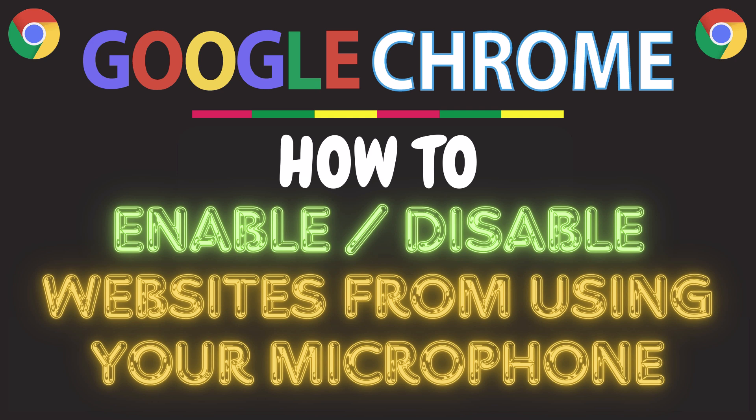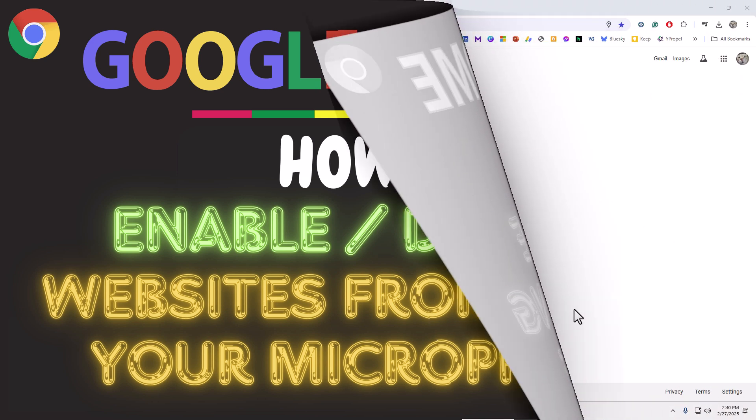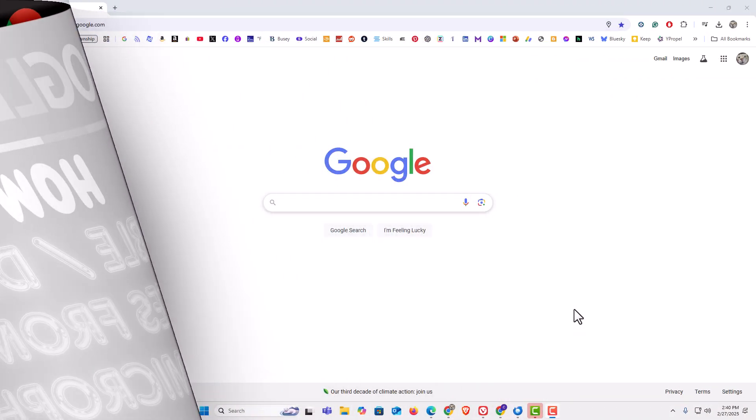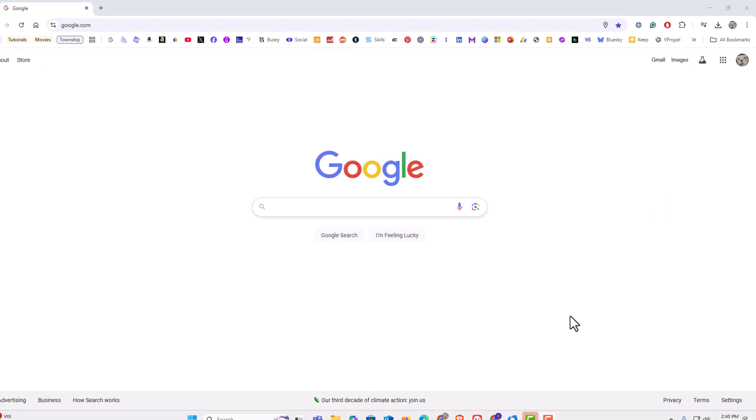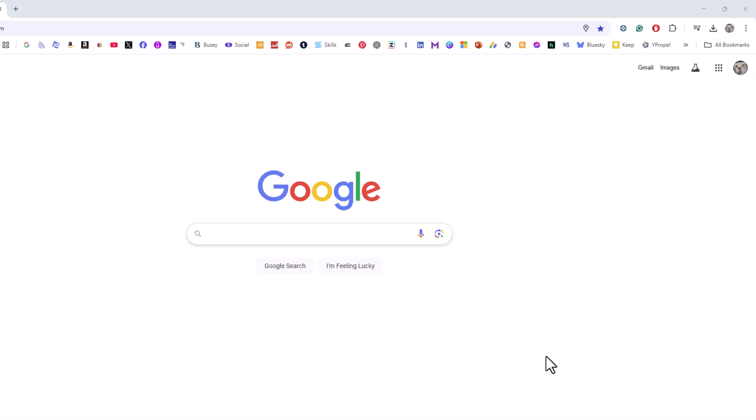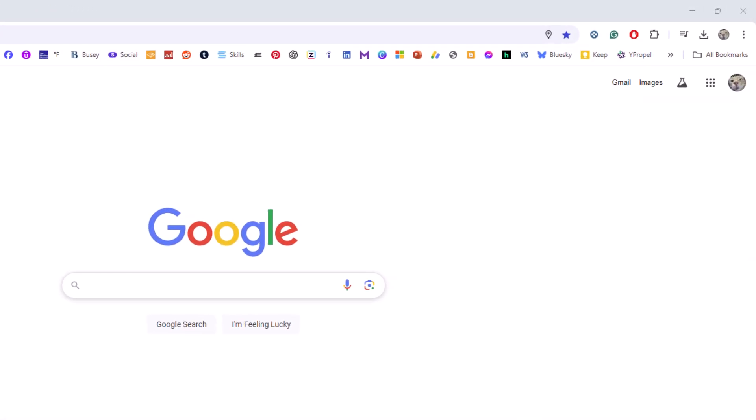Let me jump over to my browser here. I have the Google Chrome web browser opened up now. To enable or disable websites from using your microphone, first thing you want to do is open up settings.